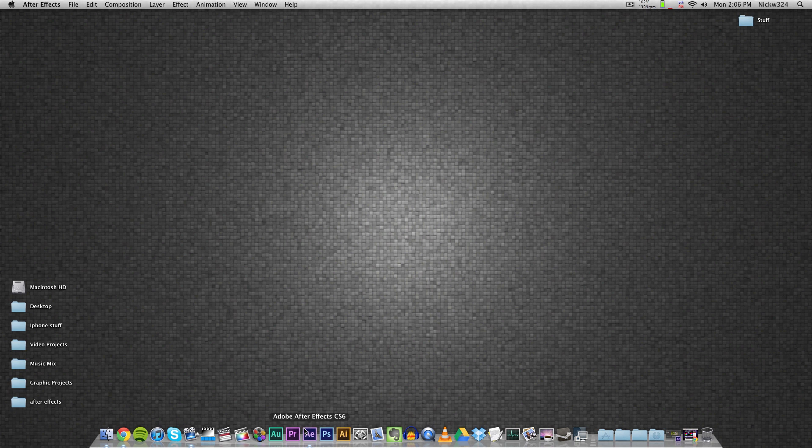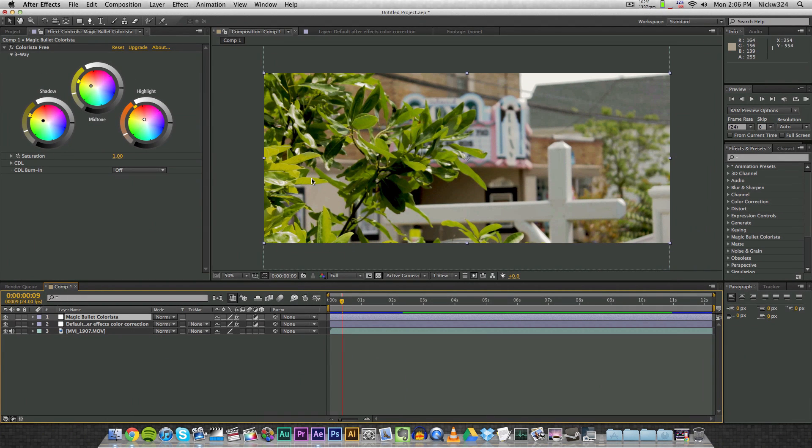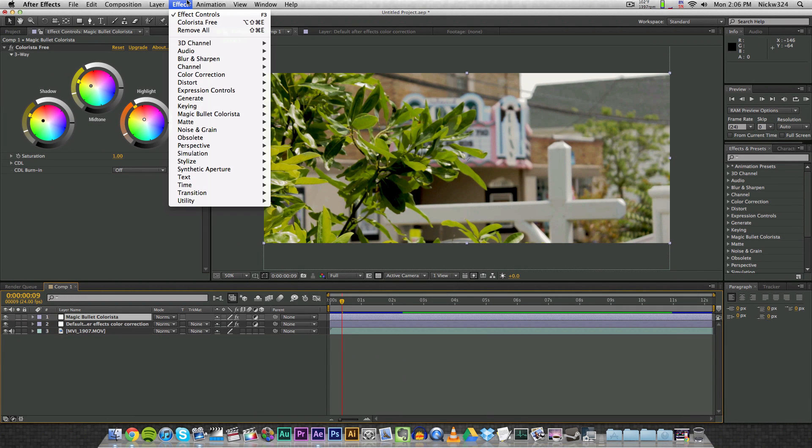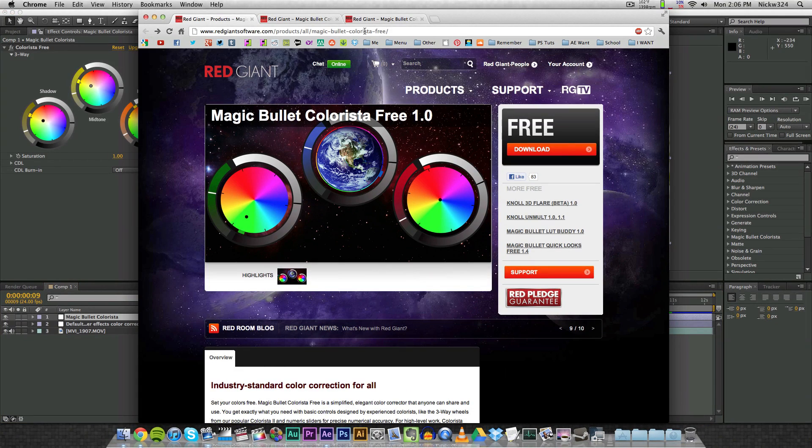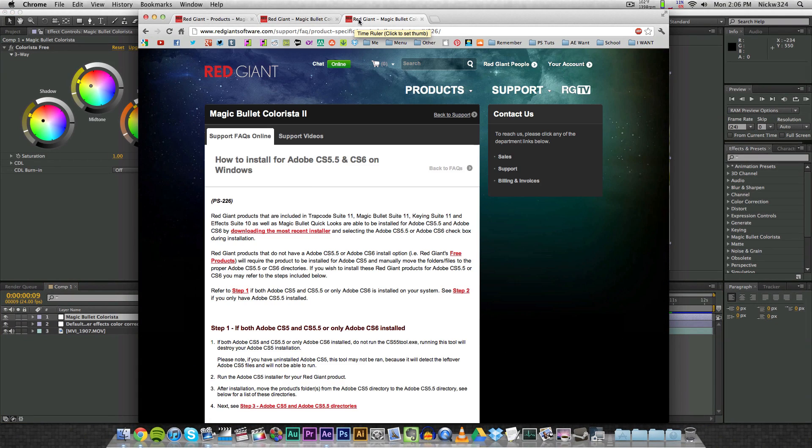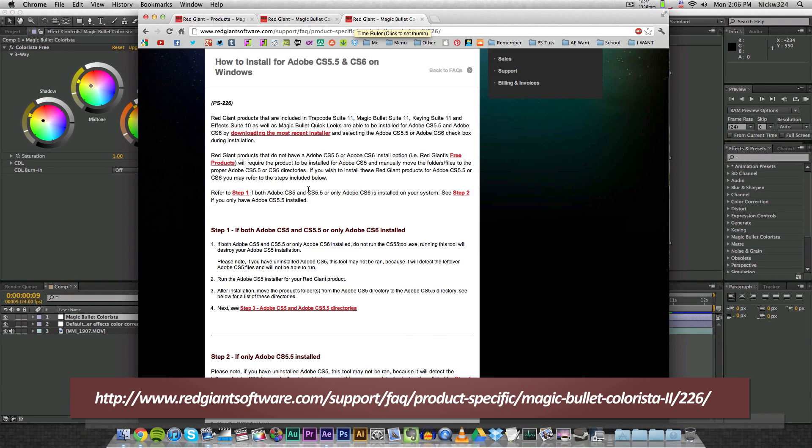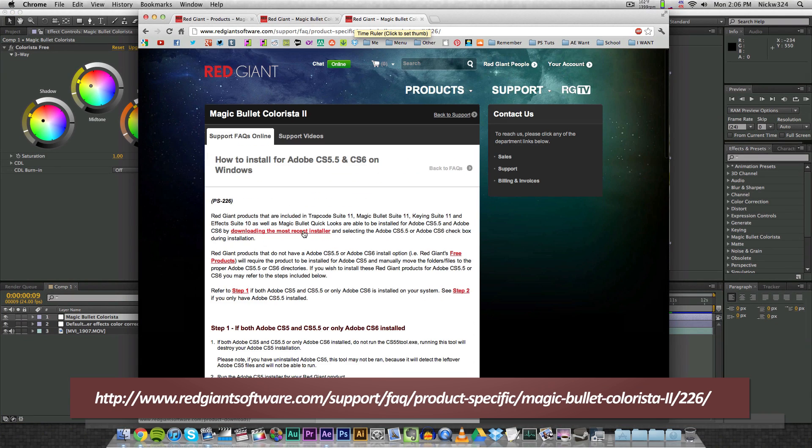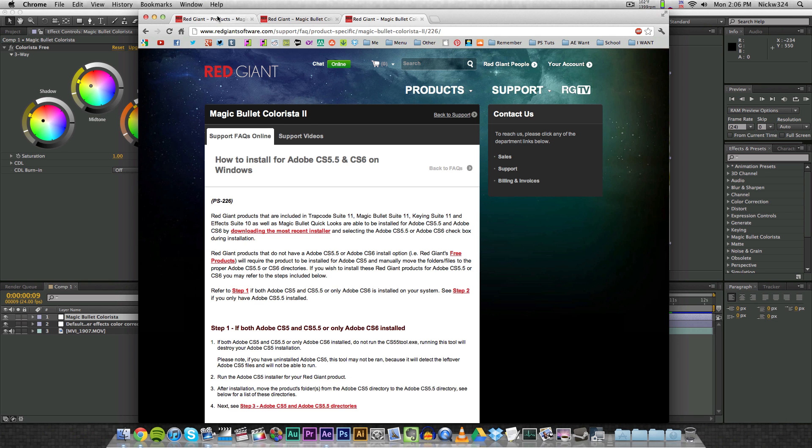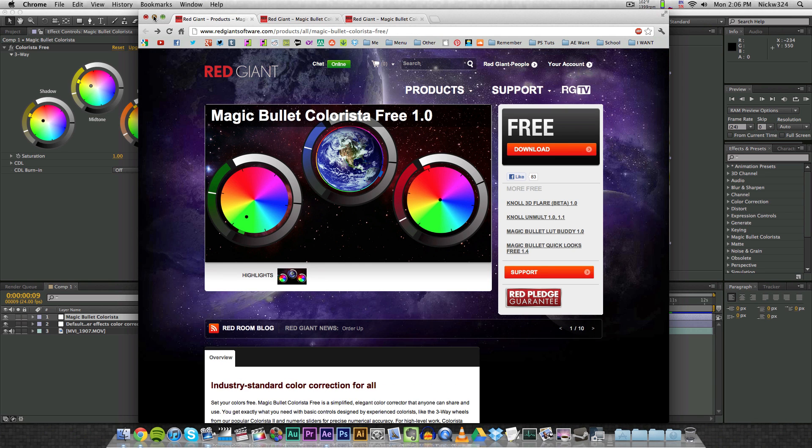And then once that's done, just launch up After Effects and it should be launched in After Effects. Just go to Effects, Magic Bullet, Colorista Free, and there it is right there. So this is version CS6 and then there's a plugin in there. So if you want to figure out how to do this on Windows, it's pretty much the same steps - you just need to go to different file paths, and I will link this webpage for you guys in the description.